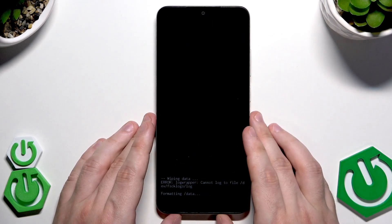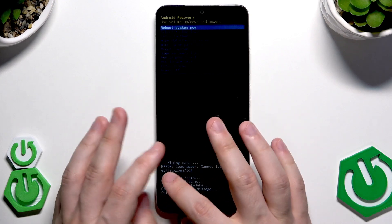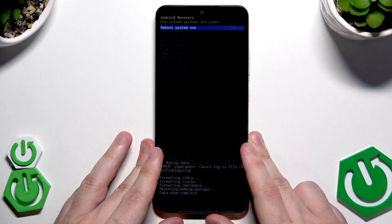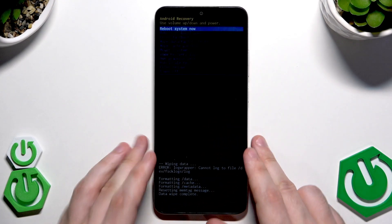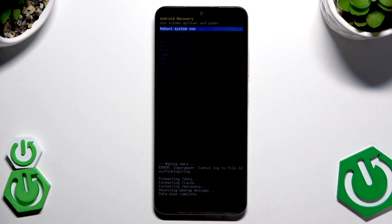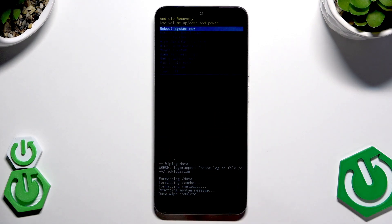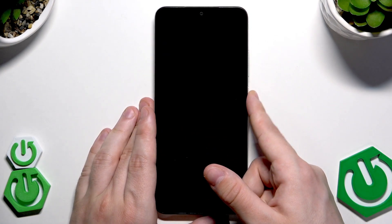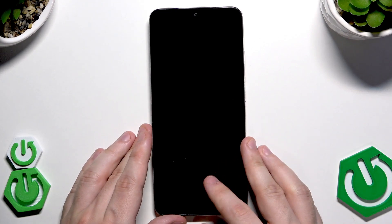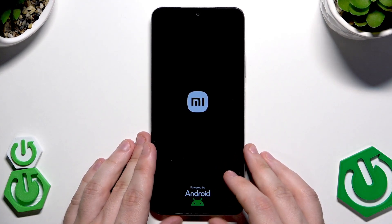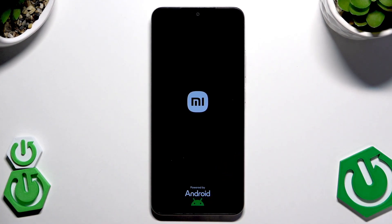You will see on screen that the data wipe has completed. Remember that you will lose all of your data using this method. Now select 'Reboot system', confirm, and wait for the phone to turn on, then set it up from scratch.